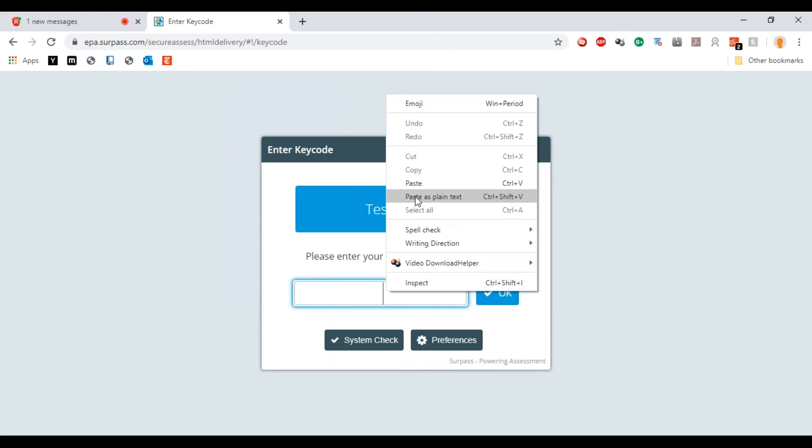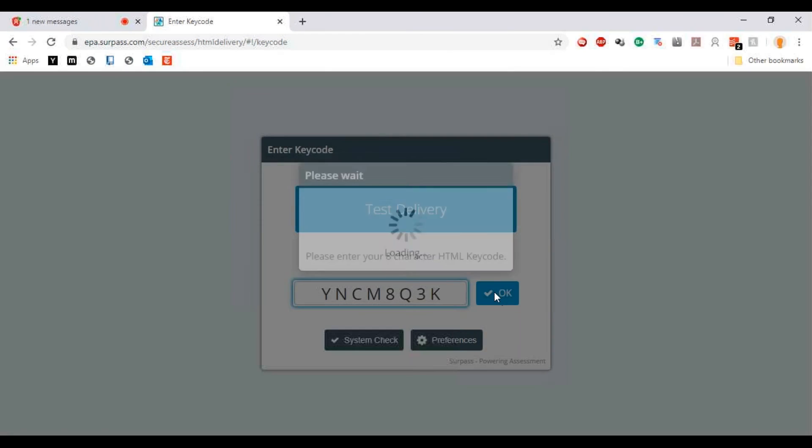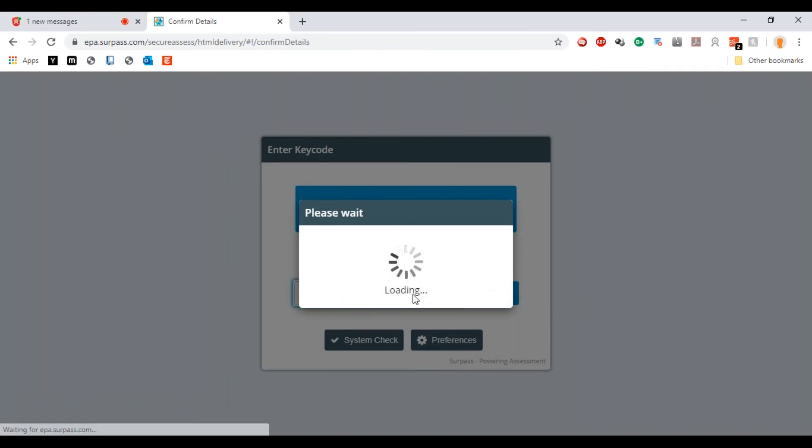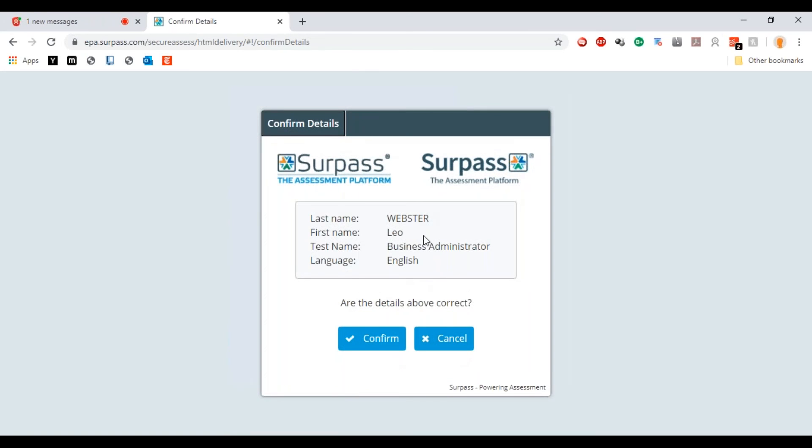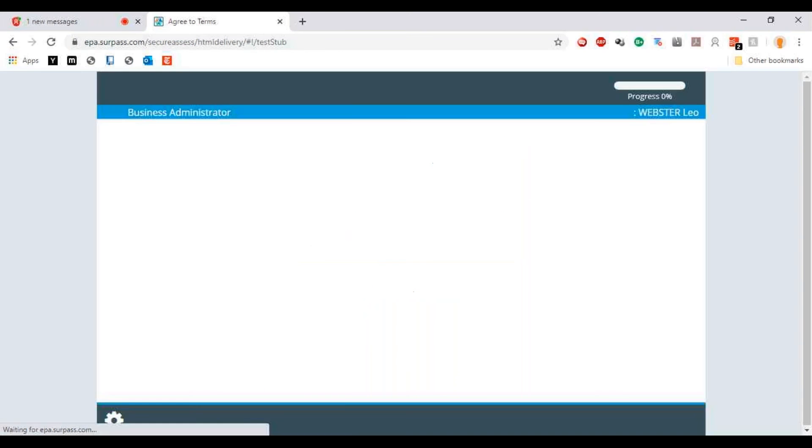You can enter in the key code and then hit OK. Then it's going to confirm: last name, first name, test name, and language confirm. You then have to tick the box to say that you read the code of conduct.